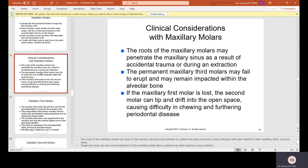Clinical considerations with maxillary molars: the roots may penetrate the maxillary sinus as a result of accidental trauma or during an extraction. The permanent maxillary third molars — wisdom teeth — may fail to erupt and remain impacted within the alveolar bone. If the maxillary first molar is lost, the second molar can tip and drift into the open space, causing difficulty in chewing and furthering periodontal disease, as food constantly traumatizes the exposed gums.